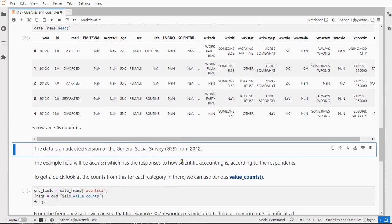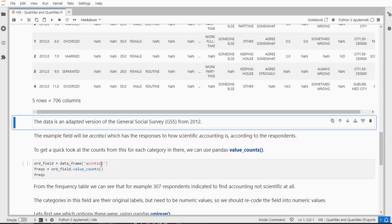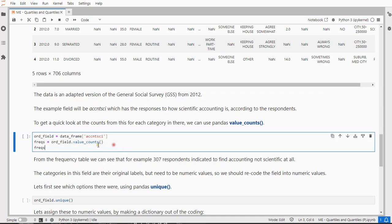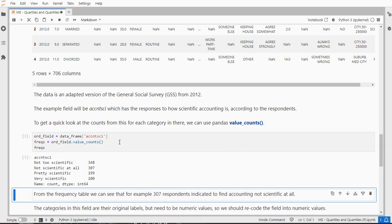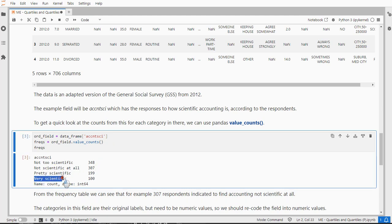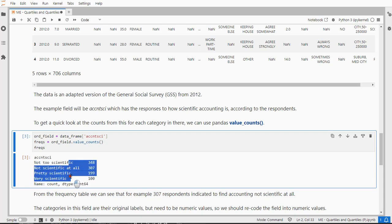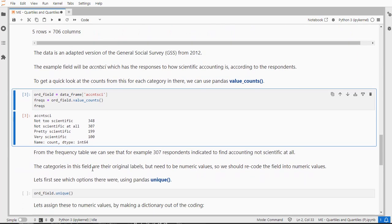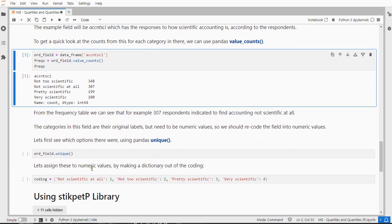So I'm going to be using the Account Sci, which is short for Accounting Scientific, which is the responses on how scientific accounting is according to those respondents. So I'll store that under Ord Field, as in Ordinal Field, and to get a quick impression that counts. As you can see, it ranged from very specific to not scientific at all. These are not in the correct order yet, but we'll deal with that later.